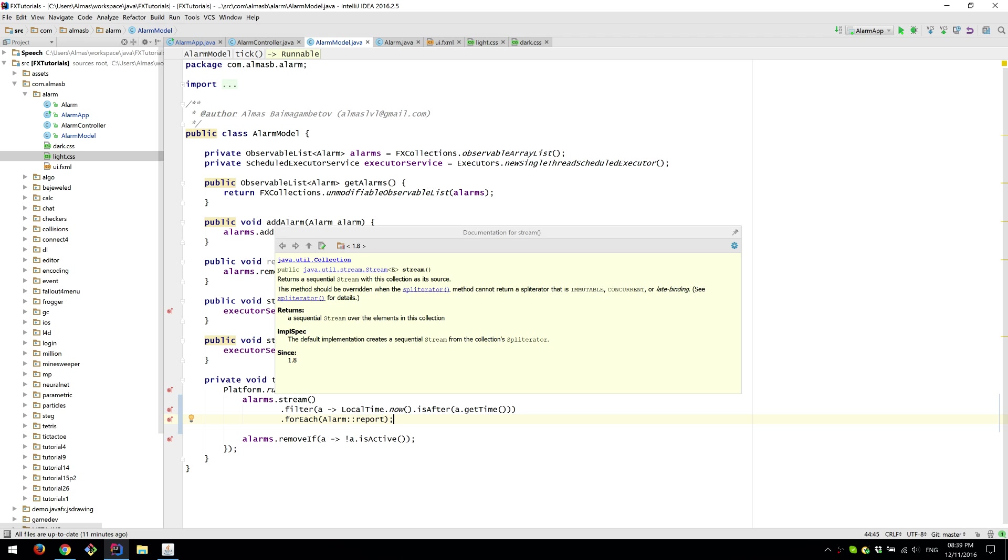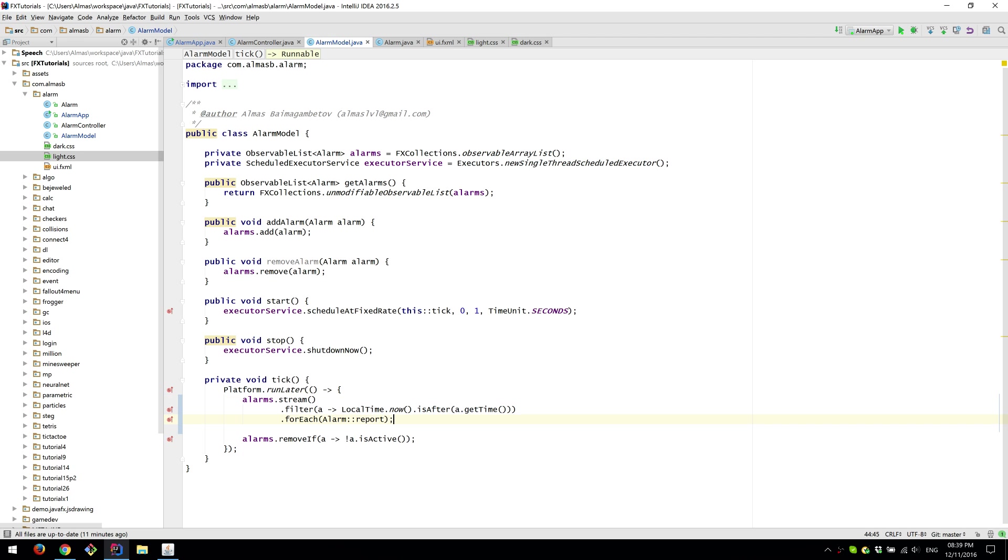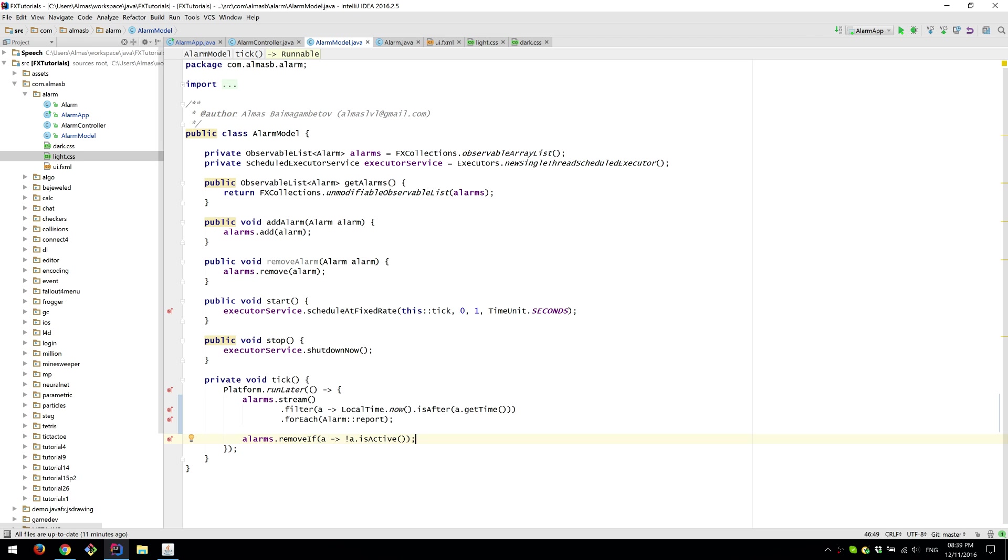And then once we've done the stream, we remove every alarm that is no longer active. In other words, every alarm that already went off.